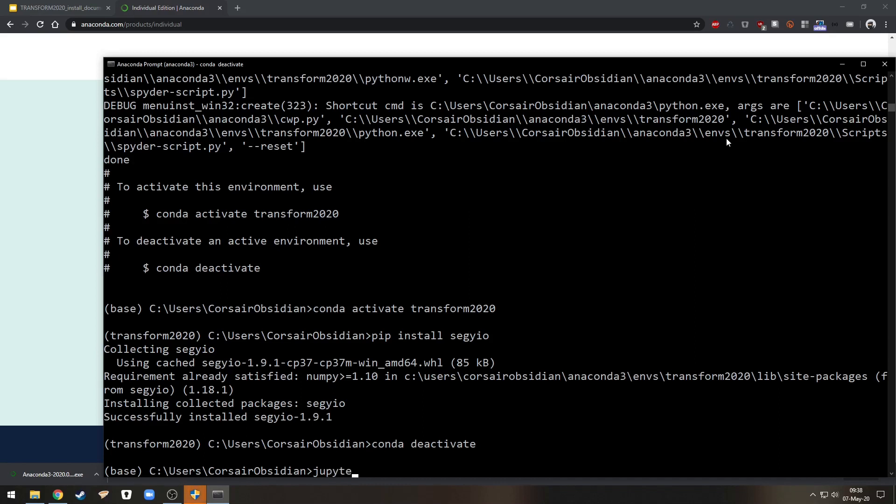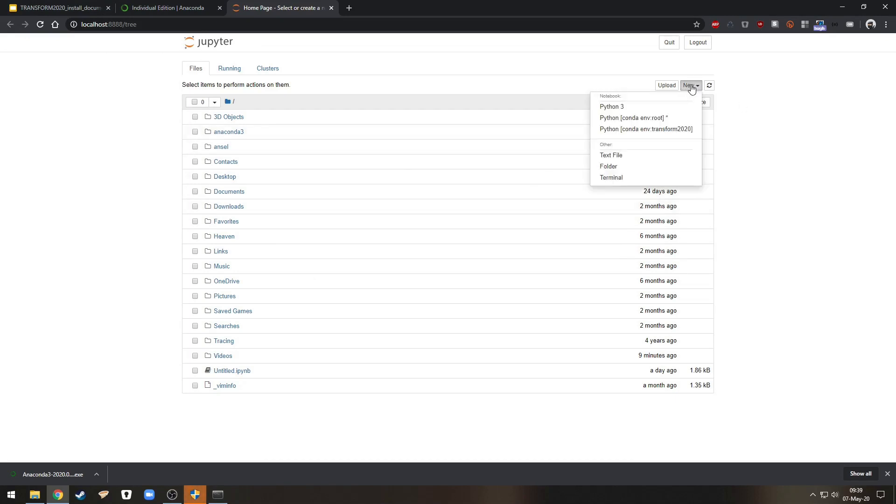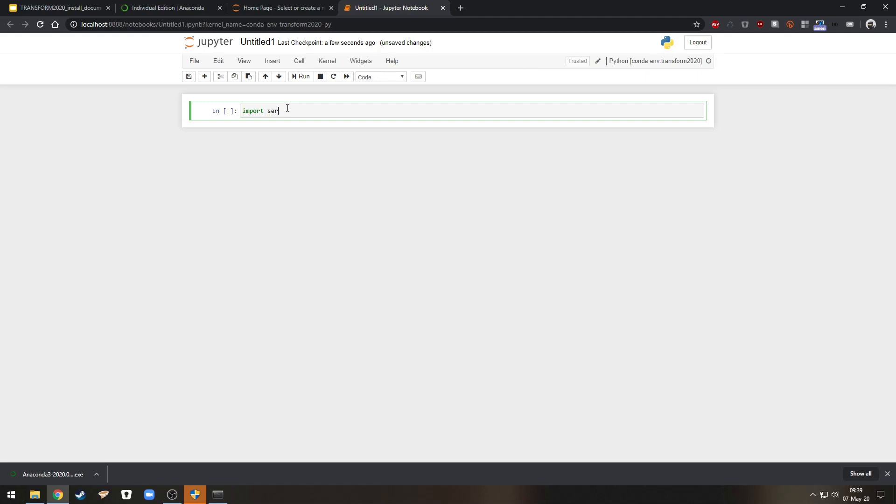So let's run Jupyter Notebook from here. This will open in your default browser. If I want to make a new notebook and select that transform 2020 environment.